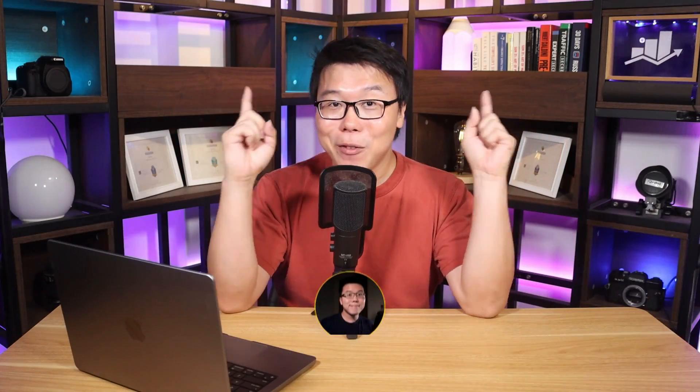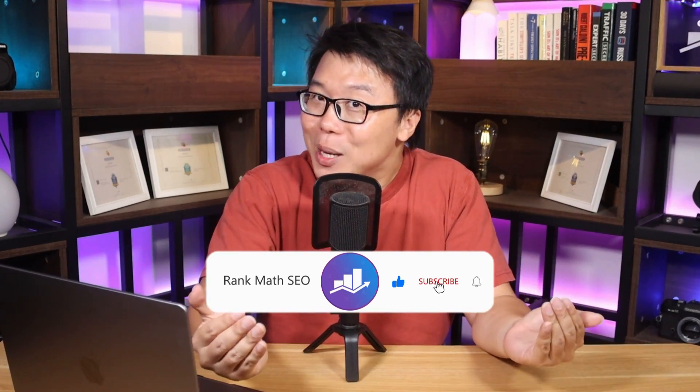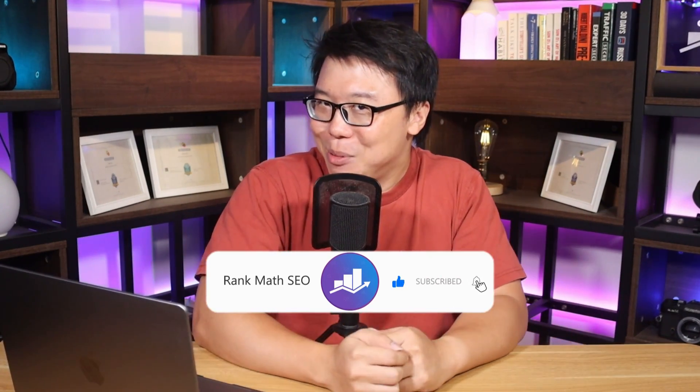Hey, it's Jack from Rank Math, the one SEO plugin that empowers millions of WordPress users and this channel is all about helping you grow your search traffic. So if you're new to us, subscribe.